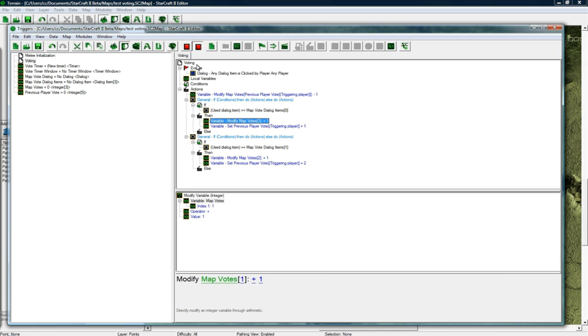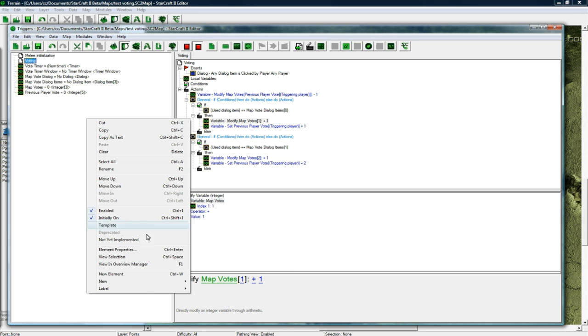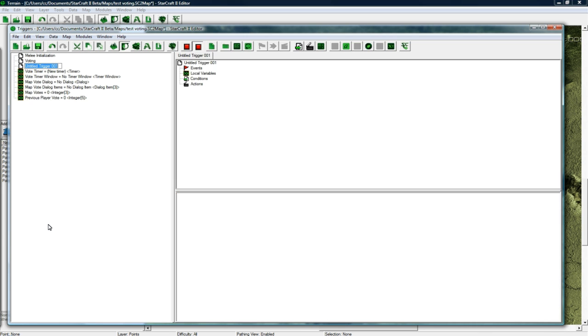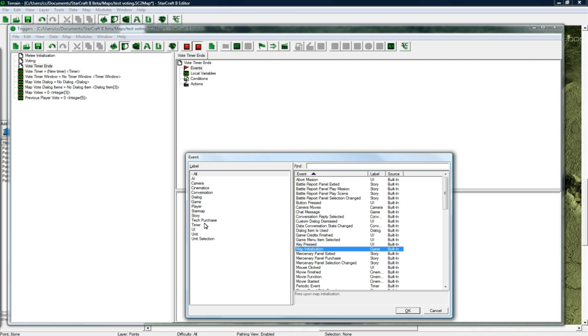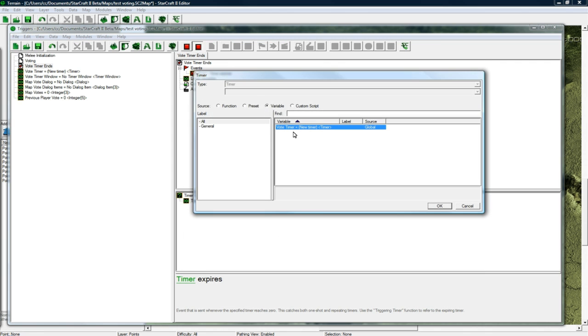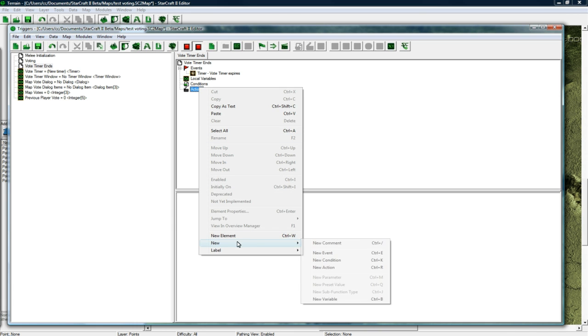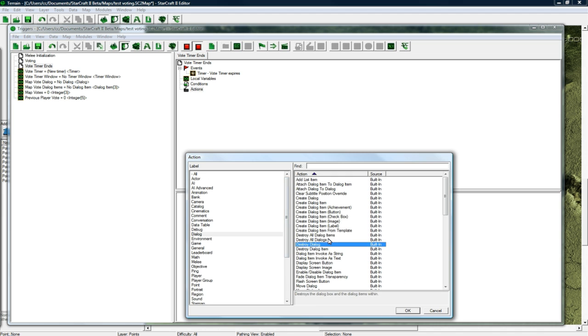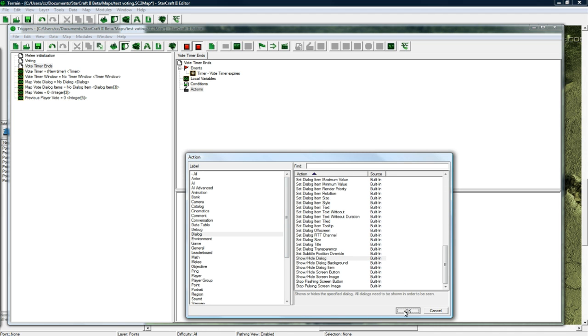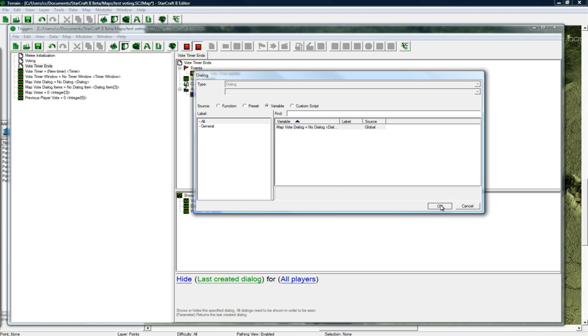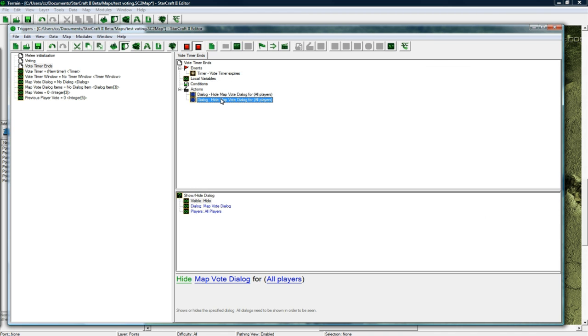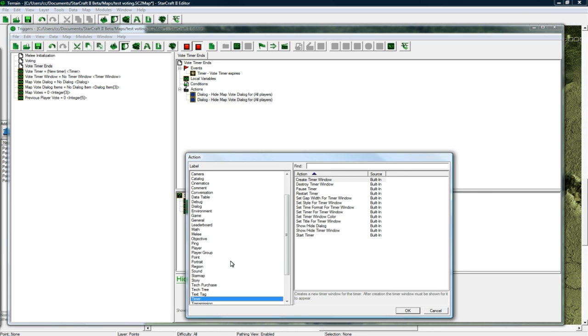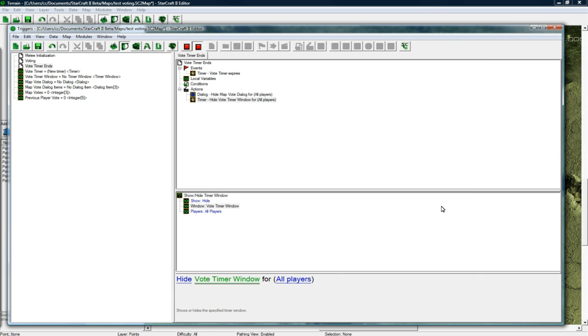With this little system in place all the voting is good, but now we need to actually do something when the voting ends. Let's go new trigger, vote timer ends. Control W on events and timer expires. We can just find our variable vote timer. Vote timer expires. We're gonna hide the map vote dialogue for all players. Copy paste, and then we're gonna show/hide timer window. We wanna hide vote timer window for all players.